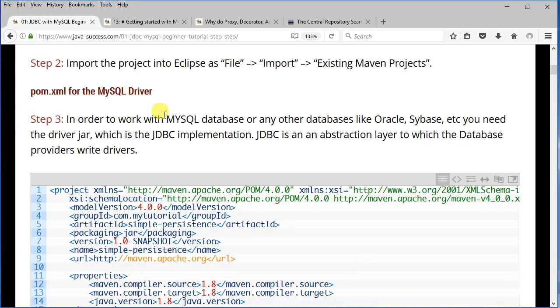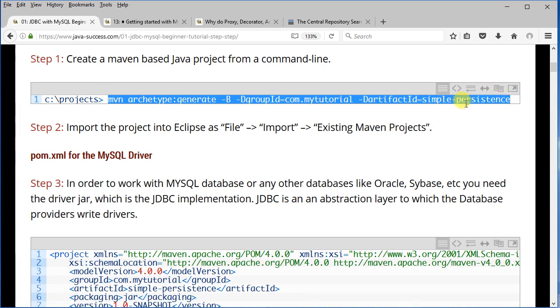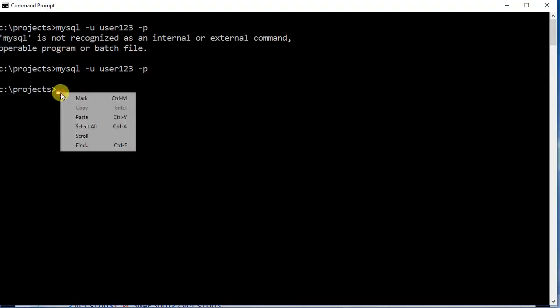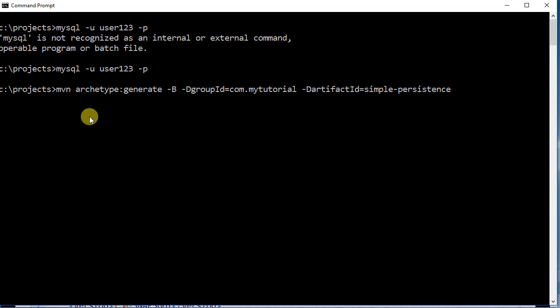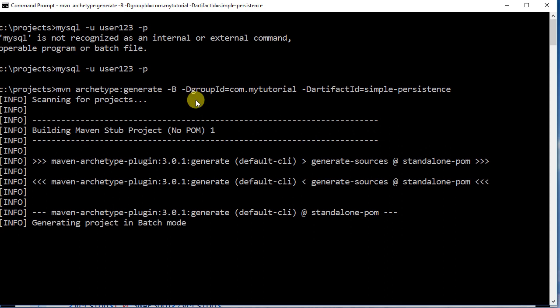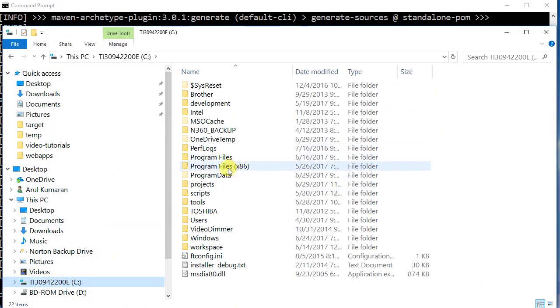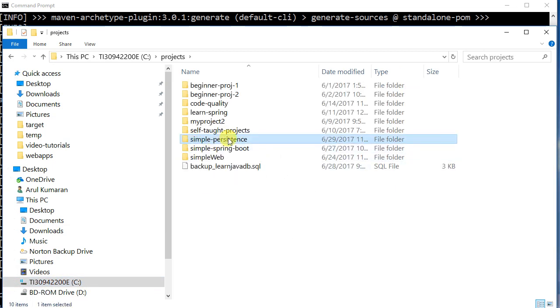The first step is creating a Maven project. I'm going to copy the Maven command and call this project 'simple-persistence'. I go into the project folder and paste the command. This is: mvn archetype:generate -B for batch mode so you don't get prompted — and -D to specify properties, with groupId com.mytutorial and artifactId simple-maven-persistence. I press Enter, it builds the Maven project skeleton, and in my C:\projects folder you will see 'simple-persistence' has been created.